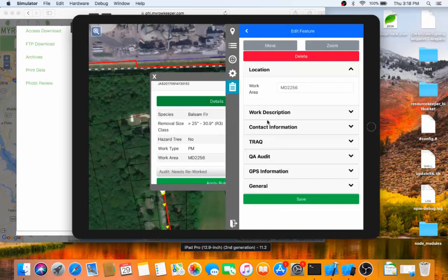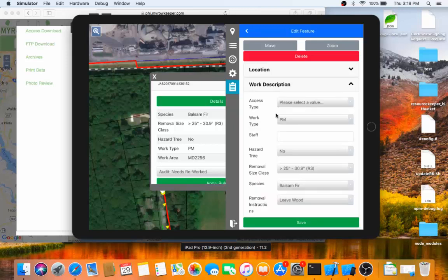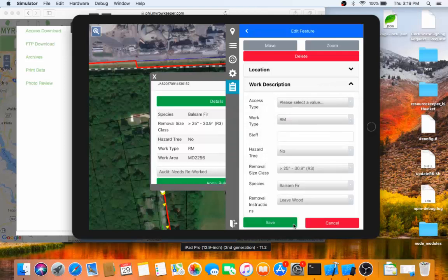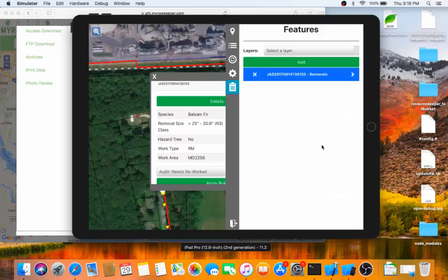If I want to see the full details, I can click the Details button, and it'll show me all the information about that particular site. If I needed to make a very quick edit to this record, a common edit, I might change it from a PM work type to an RM work type, for example. I can do that from this form.